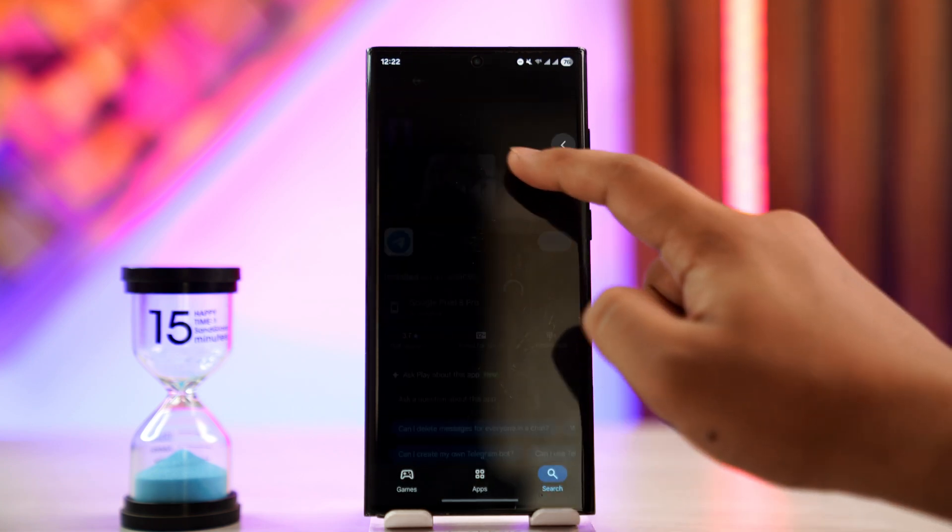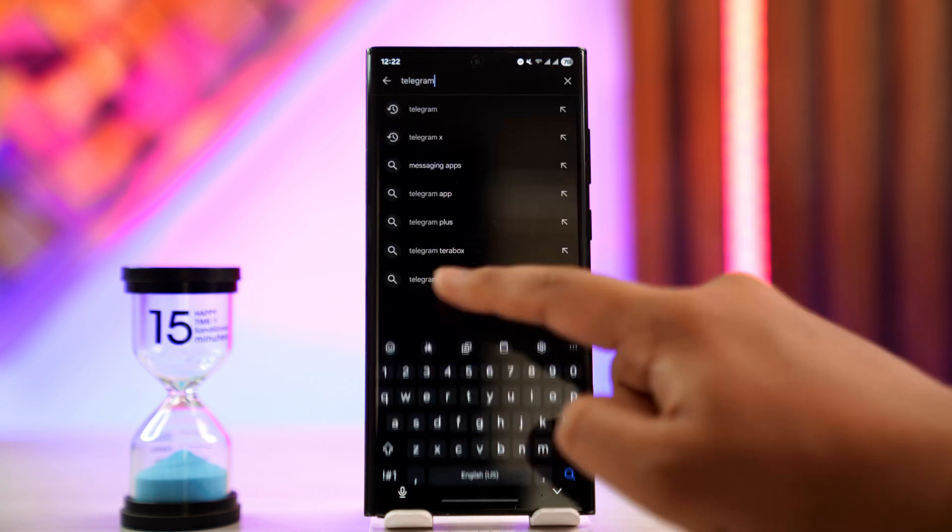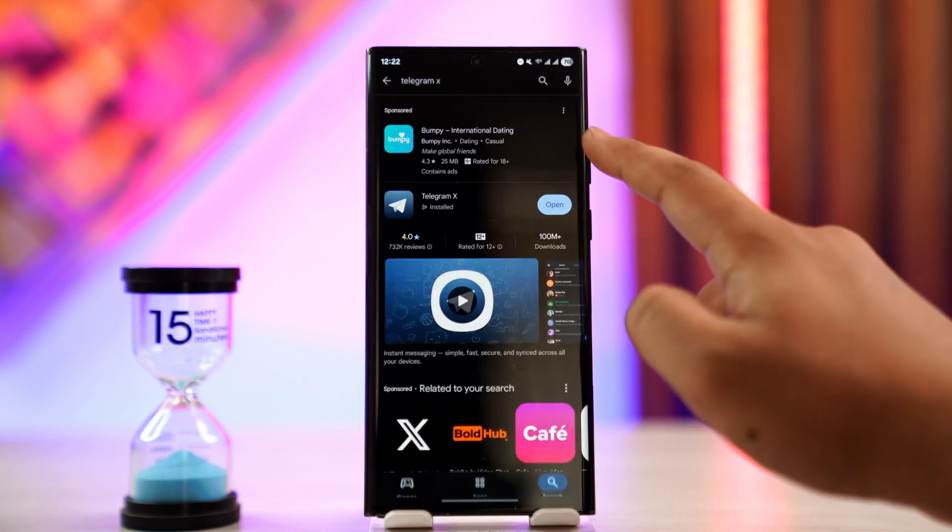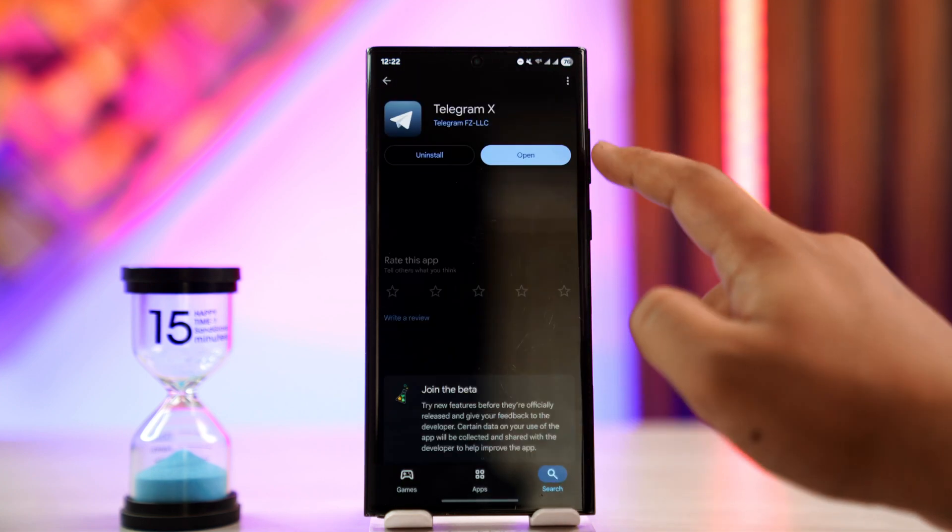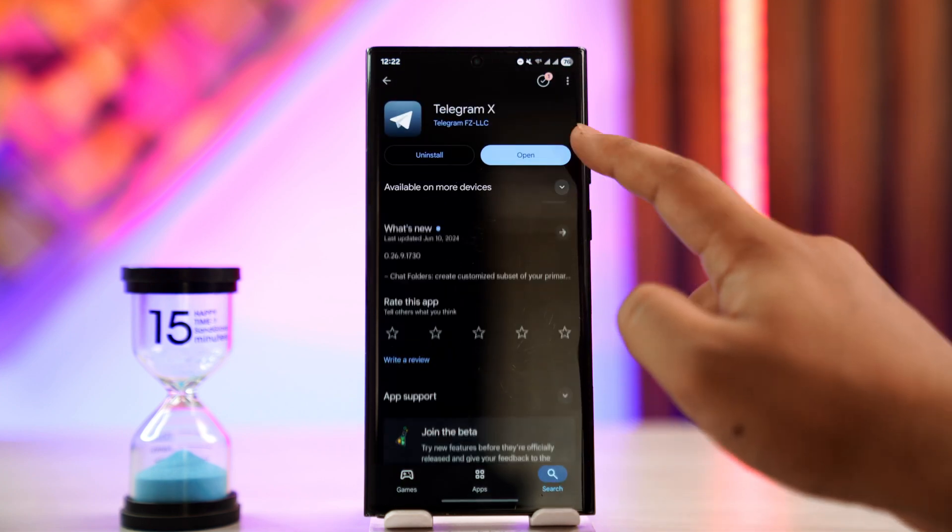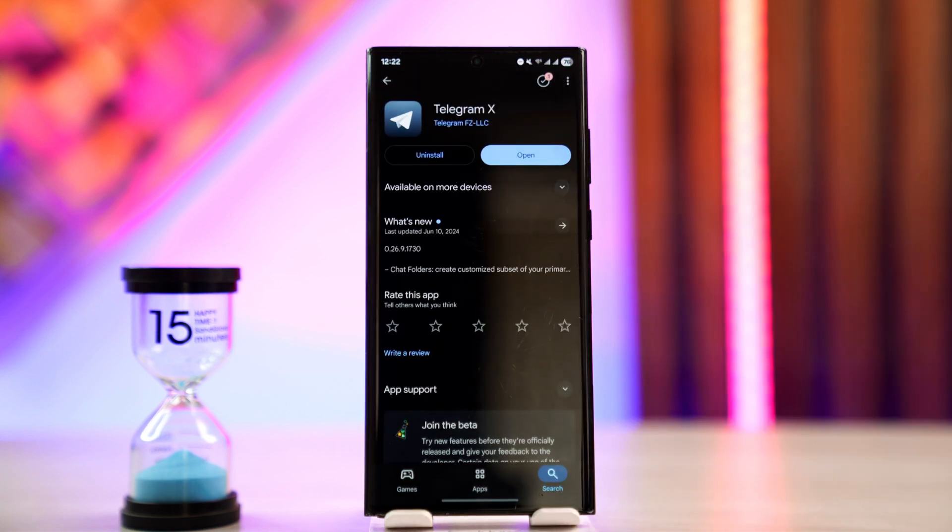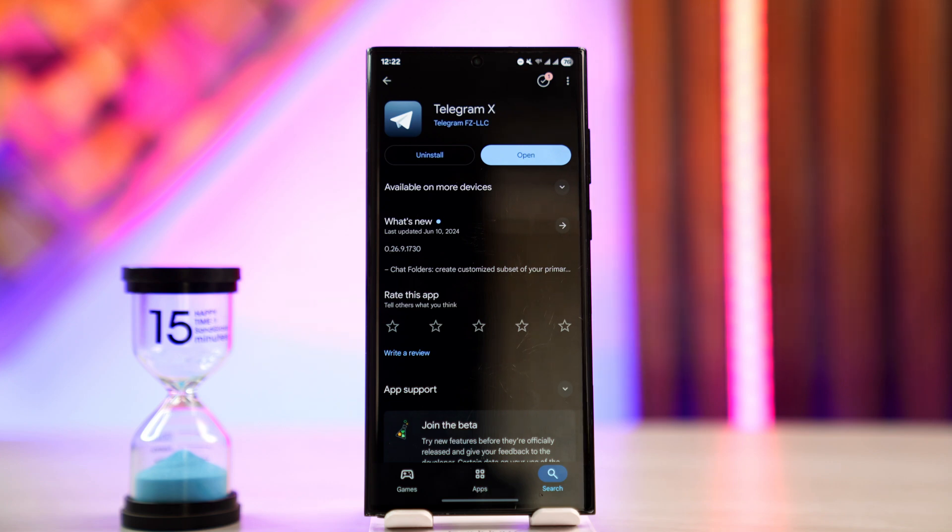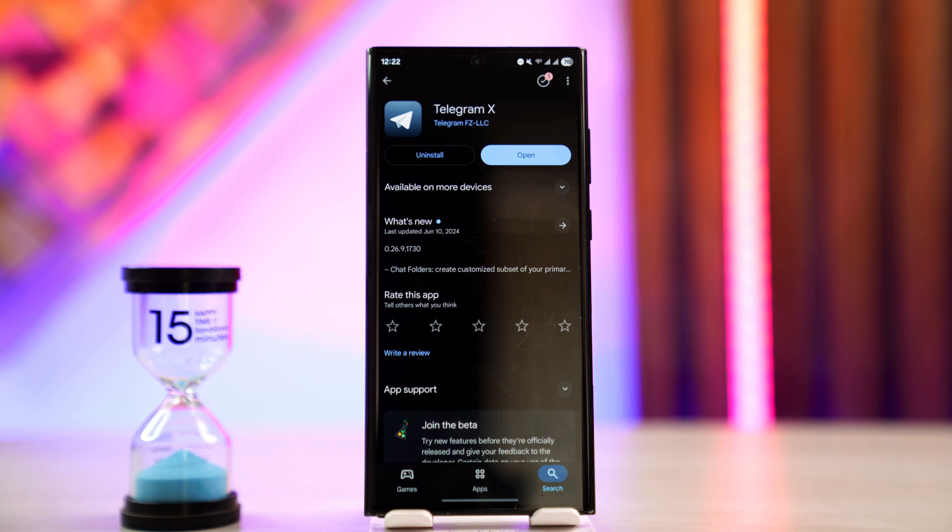If this doesn't help, the final step I can recommend is to use an alternative version of Telegram called Telegram X. It's available on both Play Store and App Store and it's not a third-party app—it's one of the official apps developed by Telegram themselves. You can download this and everything else will remain the same.